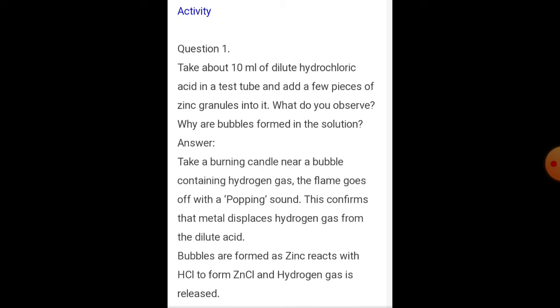Activity one: Take 10 ml of dilute hydrochloric acid in a test tube and add a few pieces of zinc granules into it. What do you observe? Why are bubbles formed? Take a burning candle near the bubble-containing solution. The flame goes off with a popping sound. This confirms the metal displaces hydrogen gas from the dilute acid. Zinc reacts with HCl to form zinc chloride and hydrogen gas is released.